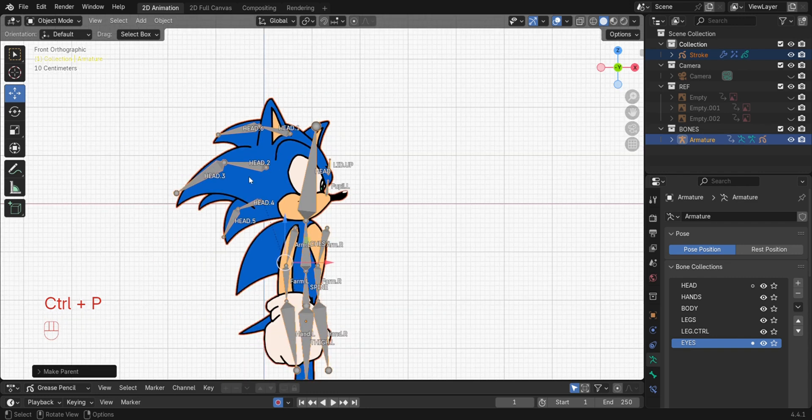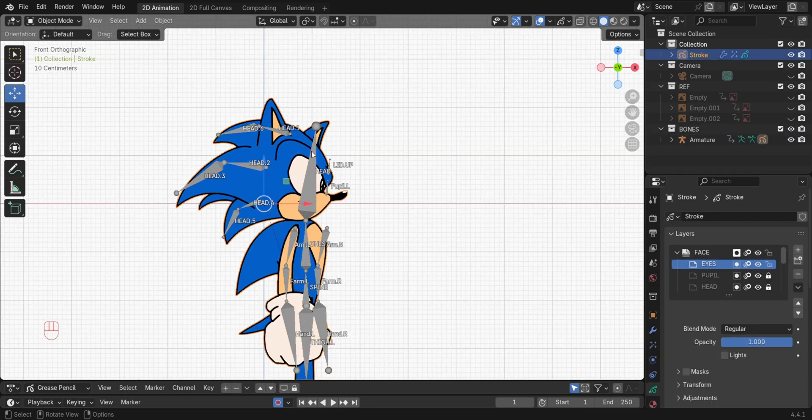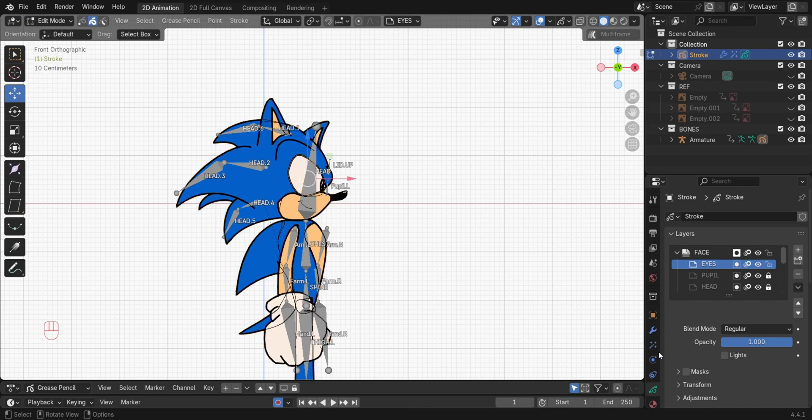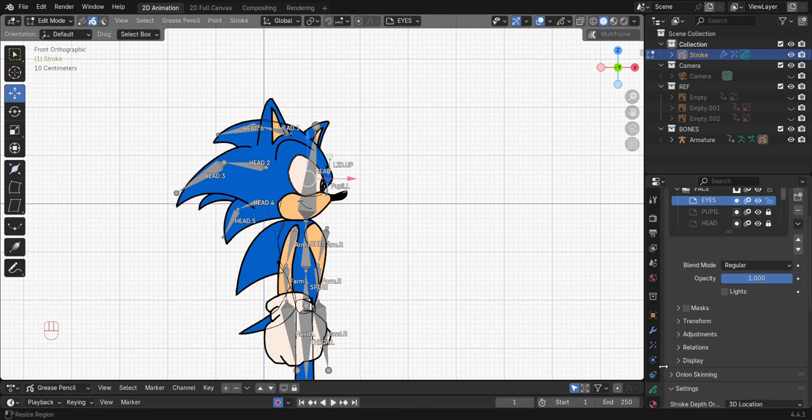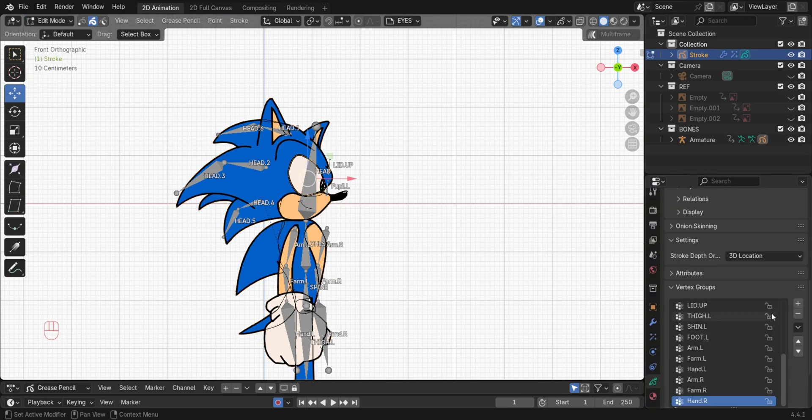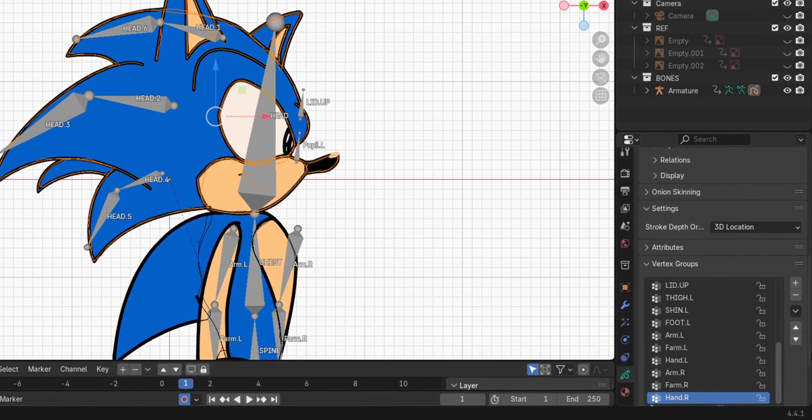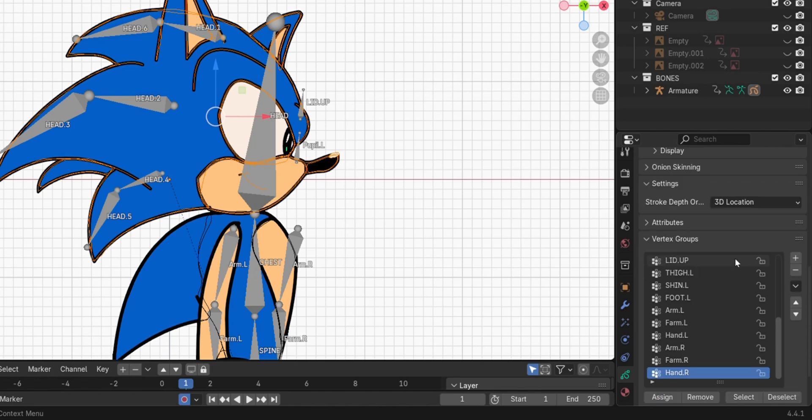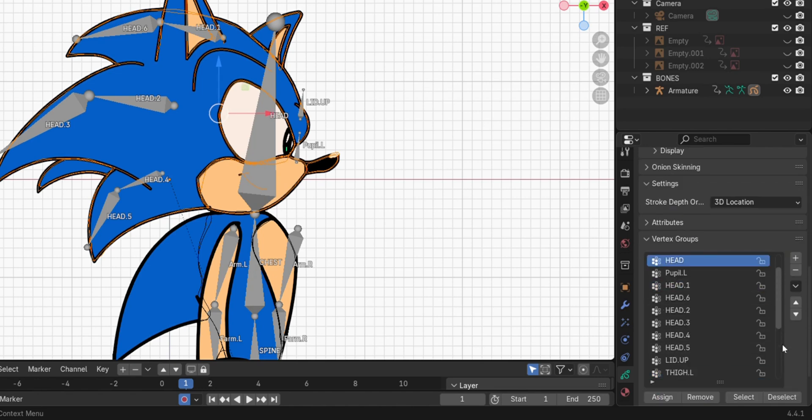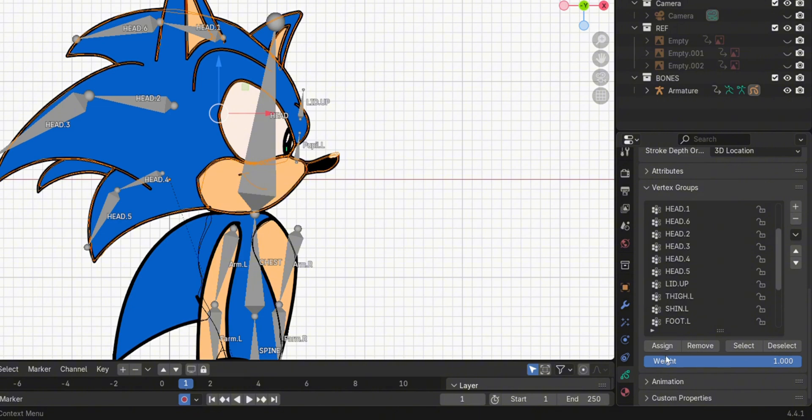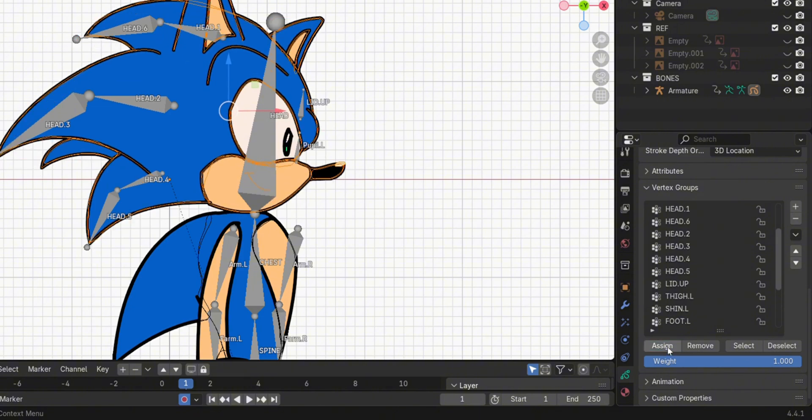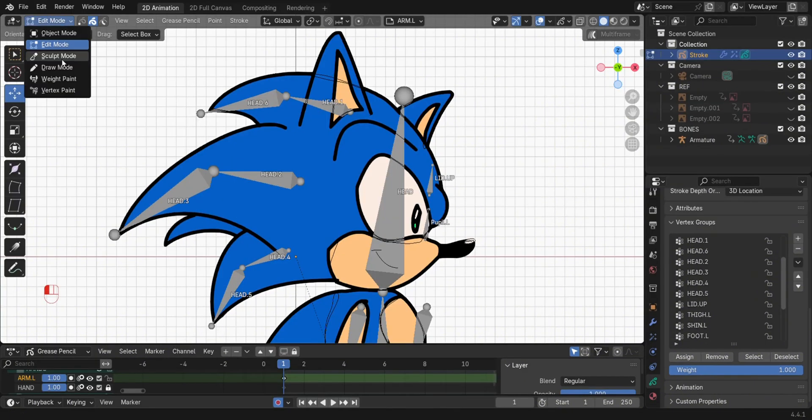Select the character, then switch to Edit Mode. In the Data Property tab, Vertex Groups section, you will see the names of the bones. On the head layer, press A to select all. Then select the head bone, then click Assign.